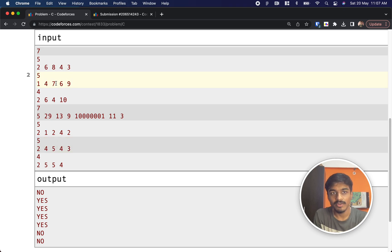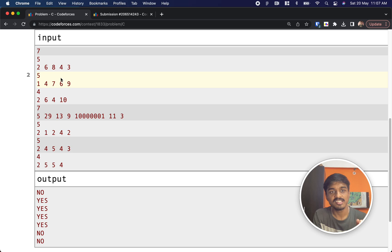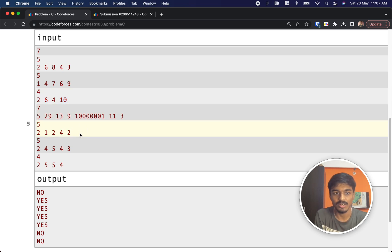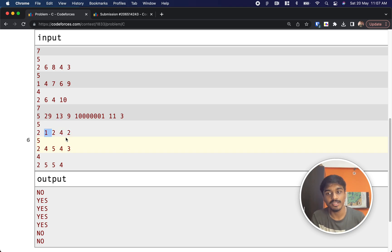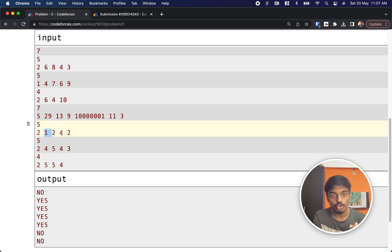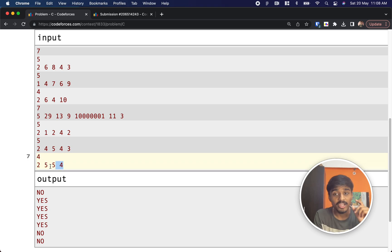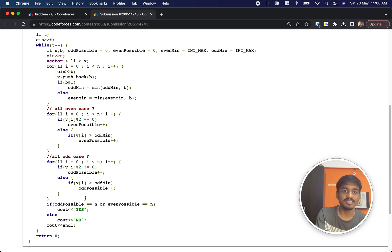Let's check examples. For [2, 6, 8, 4, 3]: making all odd — 3 is the only odd, 2 minus 3 is negative, so not possible. Making all even — 3 is odd and no smaller odd exists to subtract from it, so not possible. Output: NO. For [1, 4, 7, 6, 9]: 4 minus 1 = 3, 7 directly, 6 minus 1 = 5, 9 directly — all odd, YES. For [2, 5, 5, 4]: all odd not possible since no odd less than 4 exists; all even: 5 minus 5 would be zero, not valid. Output: NO.